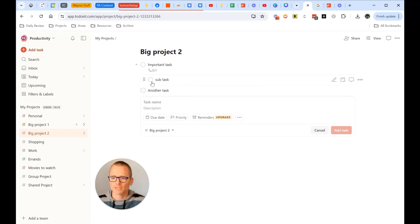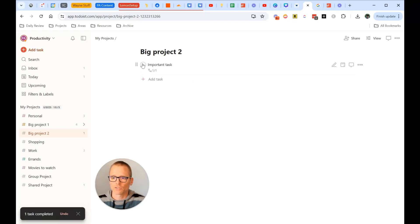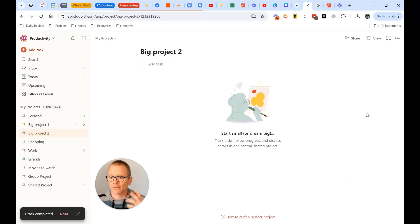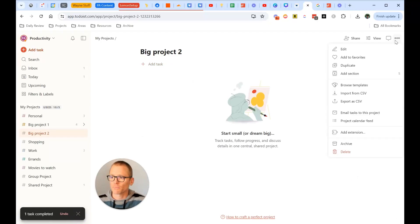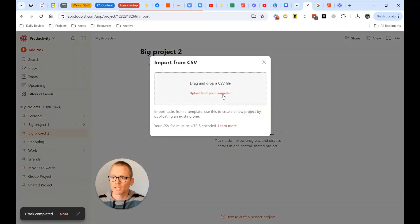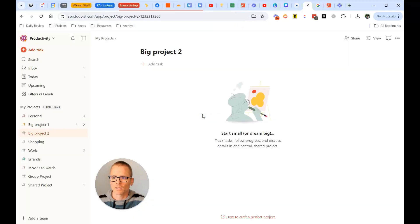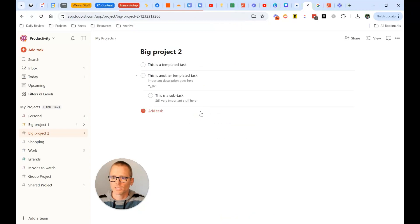Okay. And then what happens if we want to bring that back? Let's say now, okay, I need this thing. I want to start this new project. I want to import my template. Well, we just come back over here, import from CSV. And we can drag and drop, or you can just upload from your computer. And we have it right there, work.csv. And it imports it, and there we go.